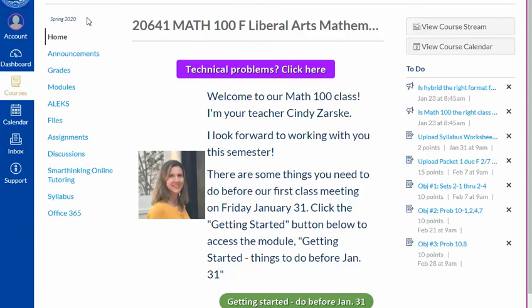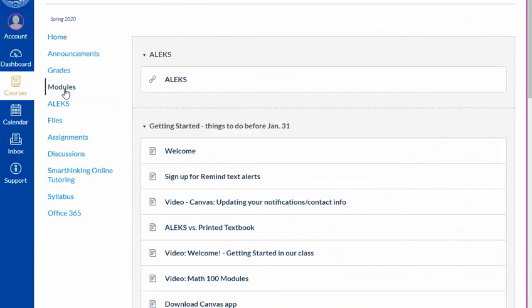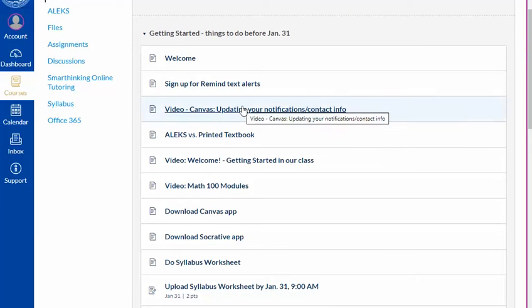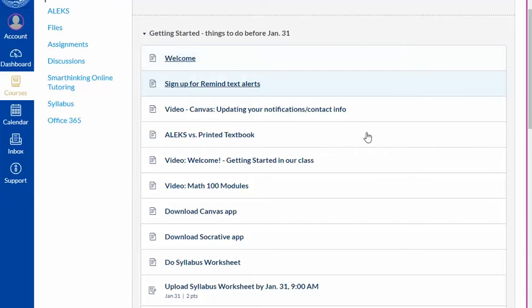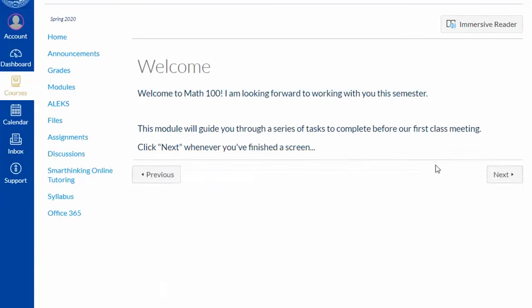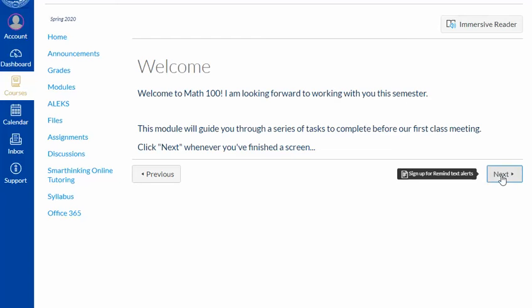Each week in our course, you'll be working through a module. Click the Modules tab and scroll down to find the current module. You need to work through this first Getting Started module before our first class meeting. Click the first link, then use the Next button to work through the module.